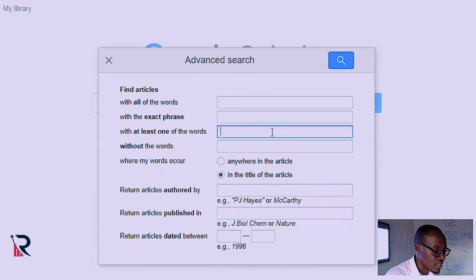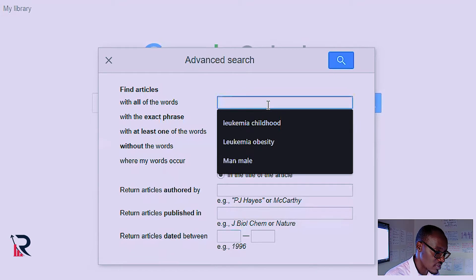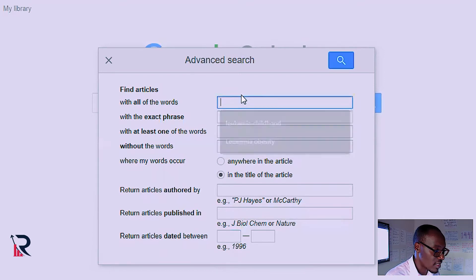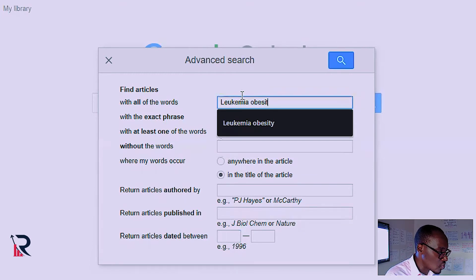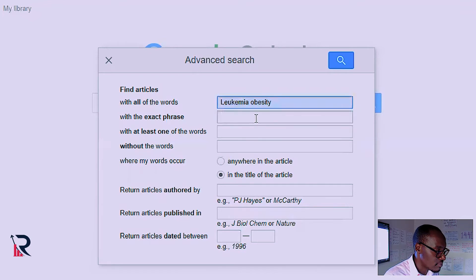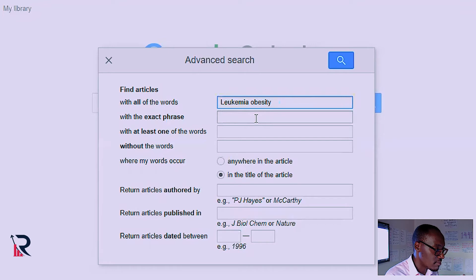Now I'm going to demonstrate using an example — the same one we used in PubMed. We are going to look at obesity in children with leukemia, combining those words with AND and putting them in the first field. Now here is the difference between Google Scholar and PubMed: in Google Scholar, we don't have the luxury of building many strategies and bringing them together. We often have to deal with one synonym at a time, one keyword and its synonyms at a time.